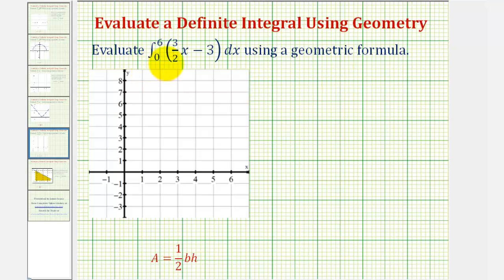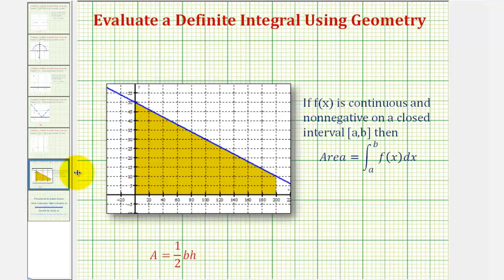We want to evaluate the given definite integral using a geometric formula. To review, if a function f of x is continuous and non-negative on a closed interval from a to b, then the area under the function and above the x-axis, as we see shaded here, is equal to the definite integral of f of x from a to b.